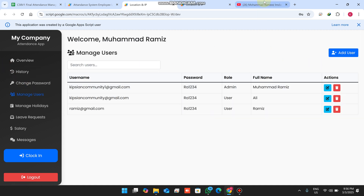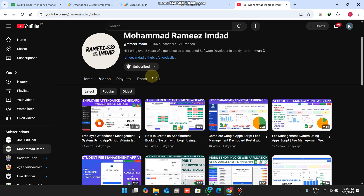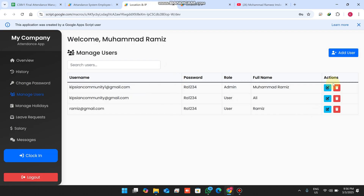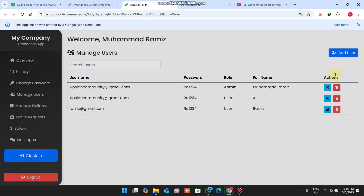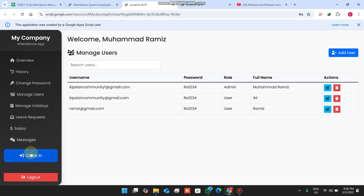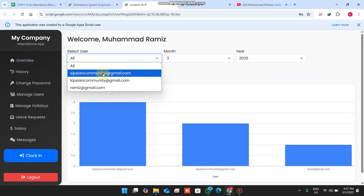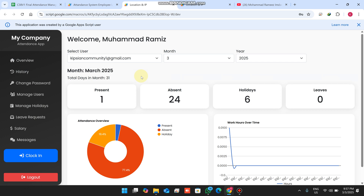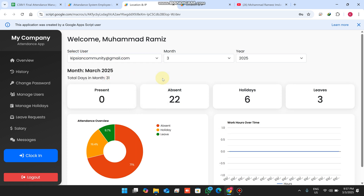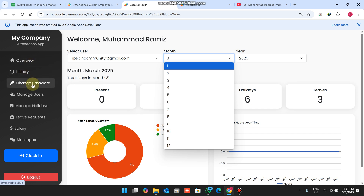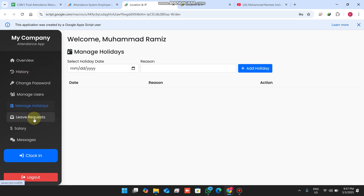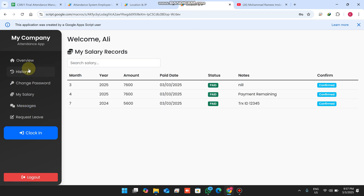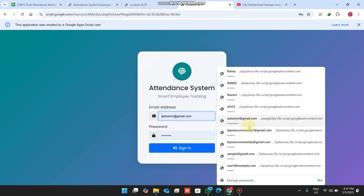In the manage users section, all the same features and functionalities are available as in the previous version — adding and updating admin or user accounts. There is also change password, history, overview, and filters. You can filter a single user, view all employees' combined data, and access additional features including manage holidays and leave management.